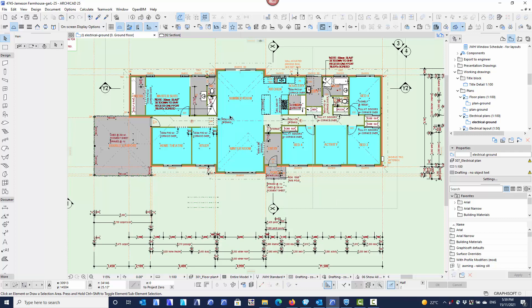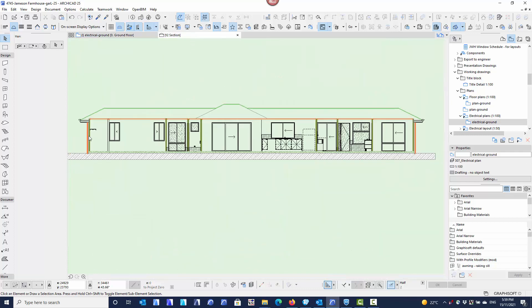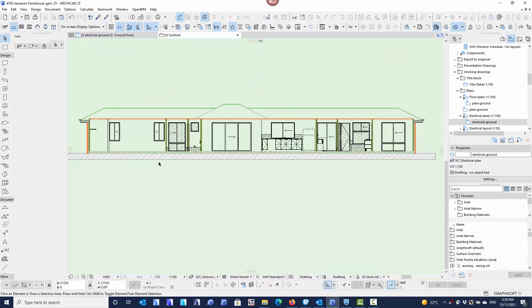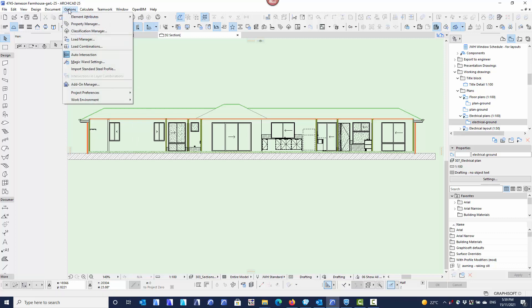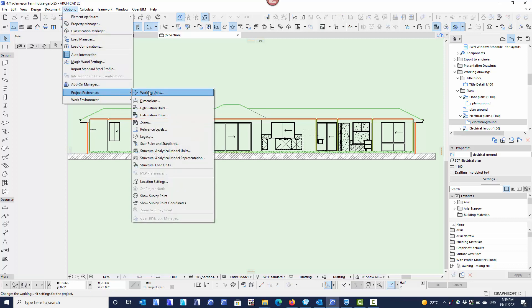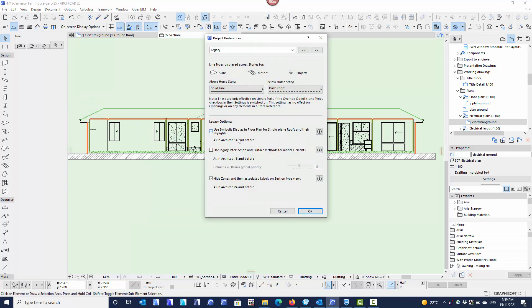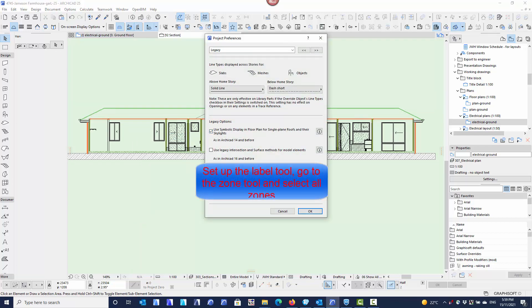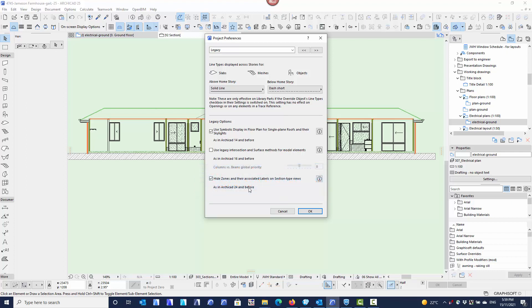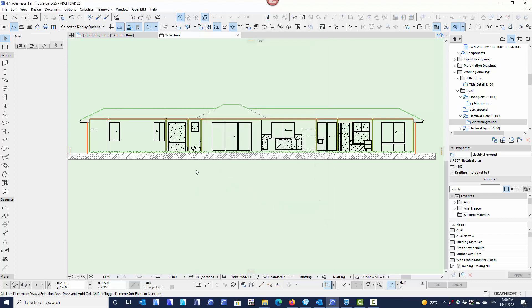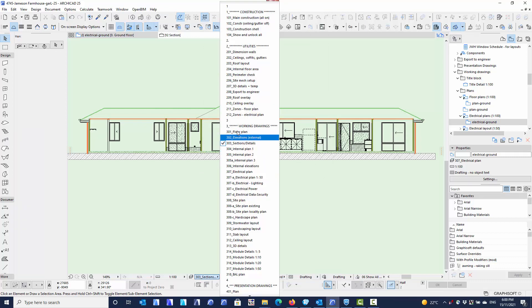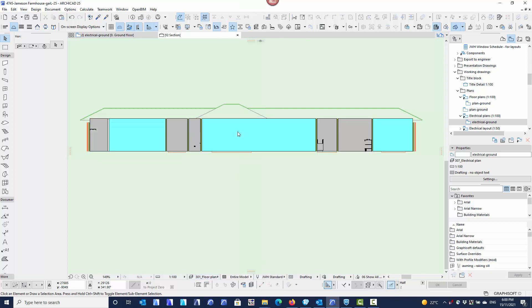But what I can do now is when I open up a section, I can now label the zones in sections. The first thing I've got to do is turn the zones on. There's an option in the legacy, so project preferences legacy - by default with old jobs the legacy option will be turned on to say hide the zones and their associated labels, just as it was in version 24 and before. But by turning that off and saying OK, and then activating a layer set that shows the zones, so the floor plan, you'll see the zones in section.